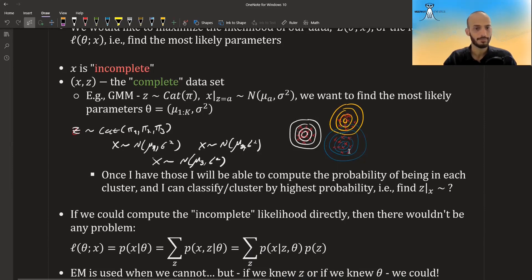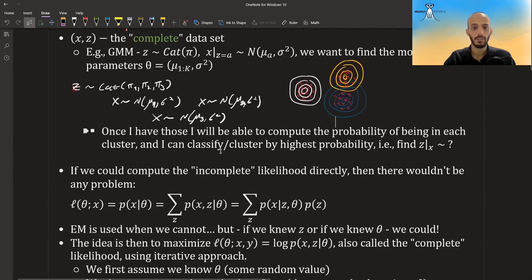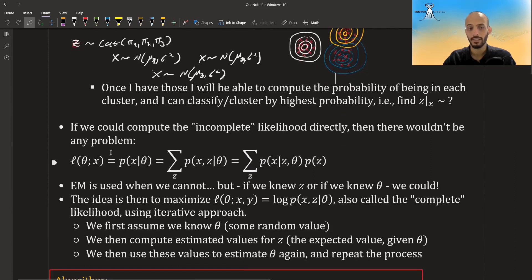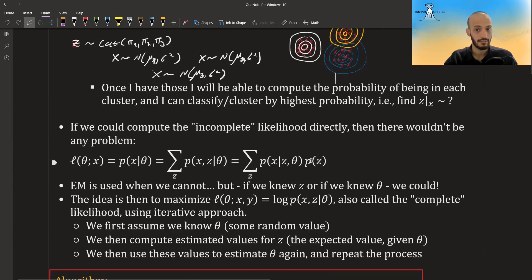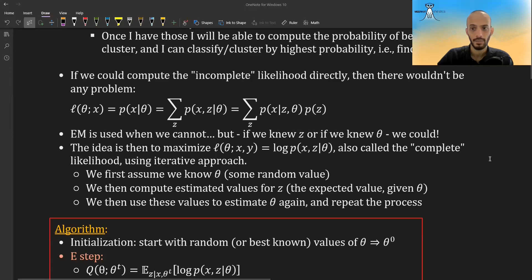If we could compute the incomplete likelihood directly there would be no problem — we'd just maximize the likelihood of our data. Using the law of total probability, we can expand this to incorporate the latent variables and break it down using the conditional distribution of x given z times the probability of z. EM is used when we cannot compute or maximize over theta directly.